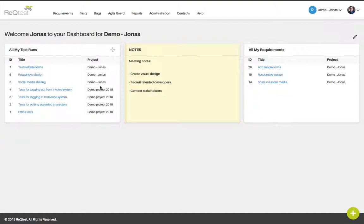Your dashboard can only be viewed by you, and is unique for the project that you're currently in, meaning that you can have different dashboards for different projects.